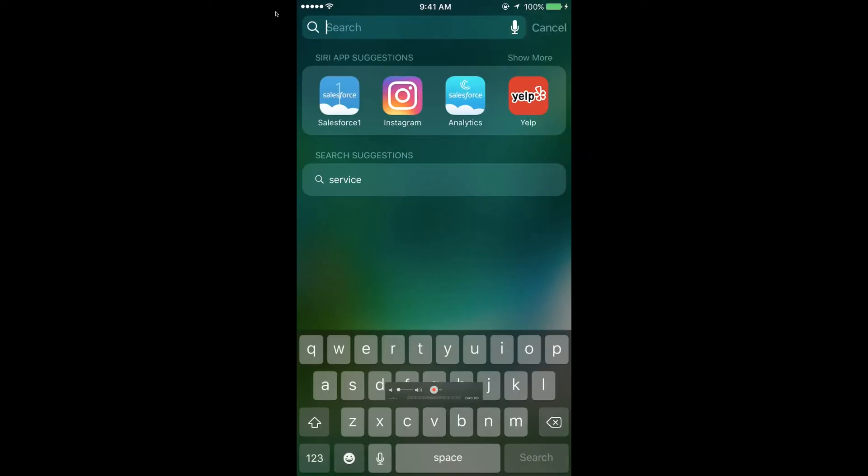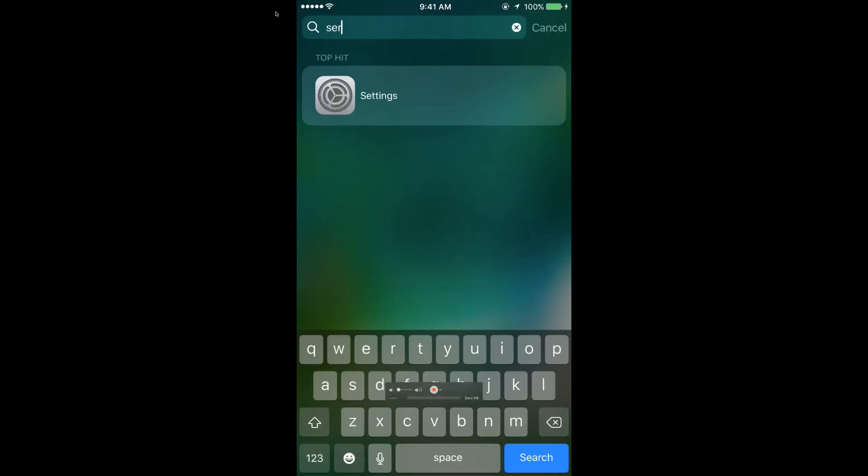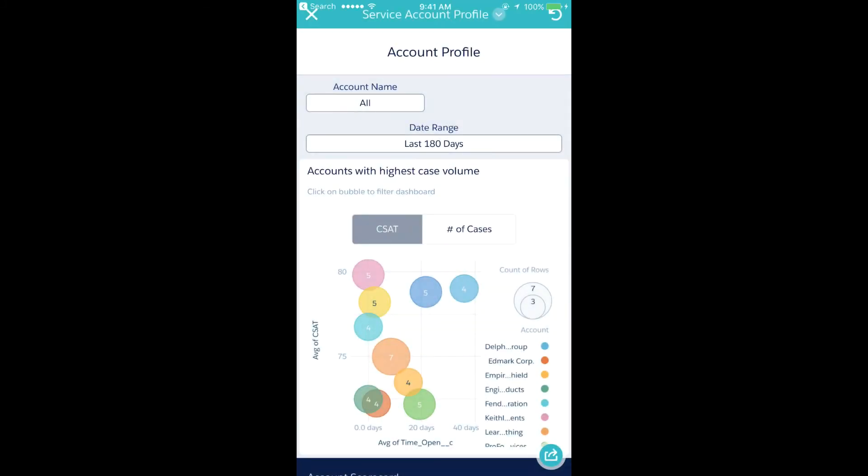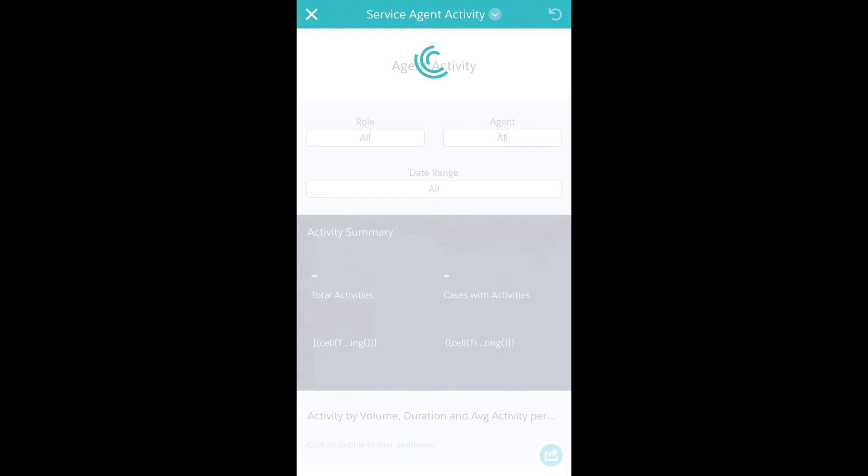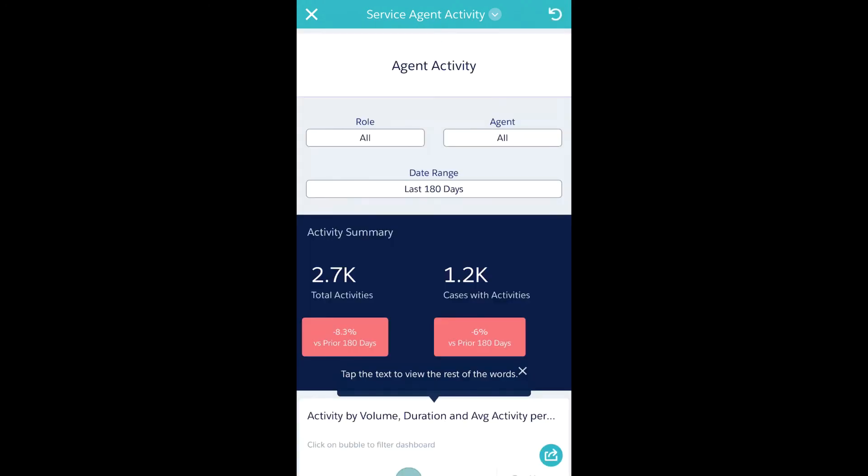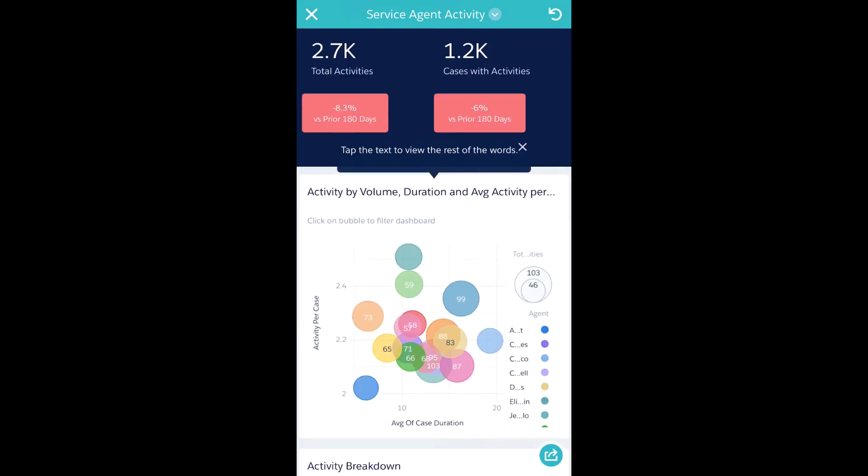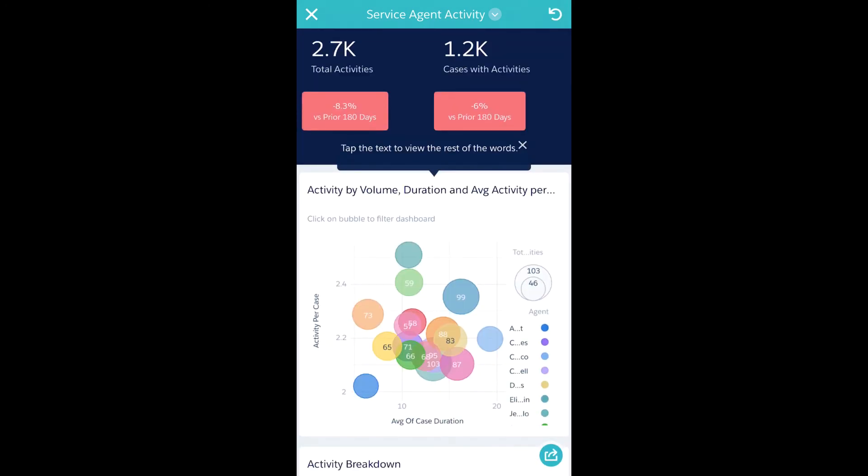The iOS app also takes advantage of all the latest iOS features, like the search capability. If I search for service, you will now see the Einstein Analytics apps show up in your list right here. We also leverage 3D Touch and all the additional features.